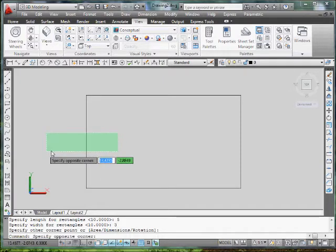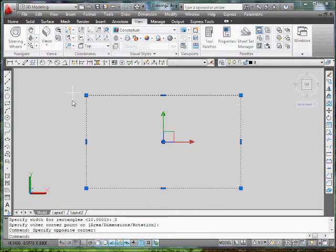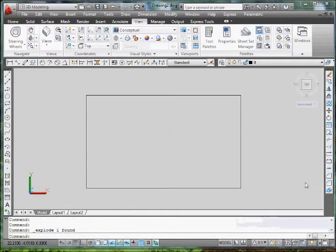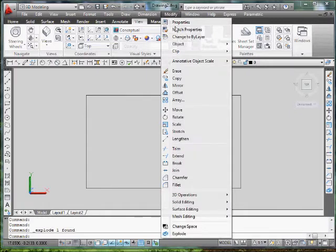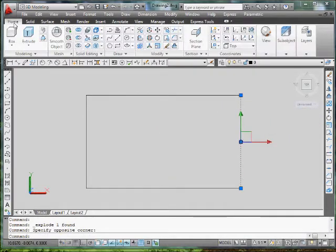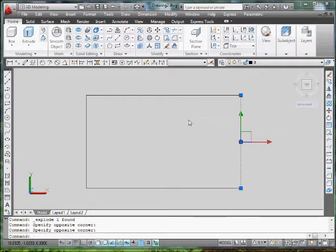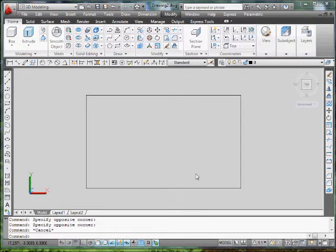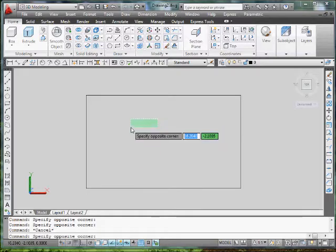I'm just going to actually explode it, because I want it in pieces. Right now it's one polyline, I'm going to explode it using the explode command. Or you can go to modify explode, or you can go to over here, modify explode. Okay, I have this object.